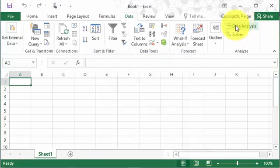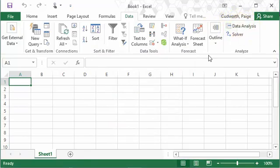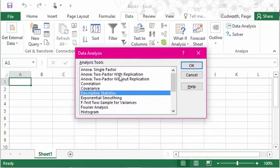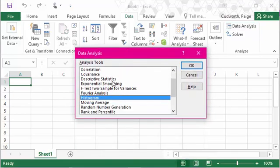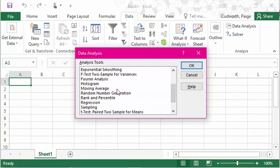And then you should see the data analysis button here. And that data analysis button has a bunch of features in it that we'll use for creating histograms, finding descriptive statistics, regression, and things like that.